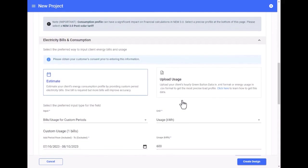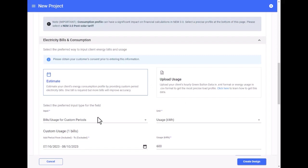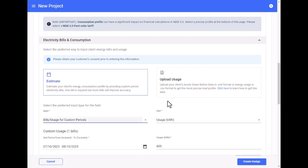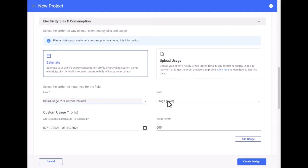Next, you model the homeowner's energy consumption. You can do this by using our estimation tool, which allows you to select from a variety of inputs. Or you can upload your client's green button data in XML format or energy usage in CSV format. Using green button data will result in the most accurate model of bill savings.